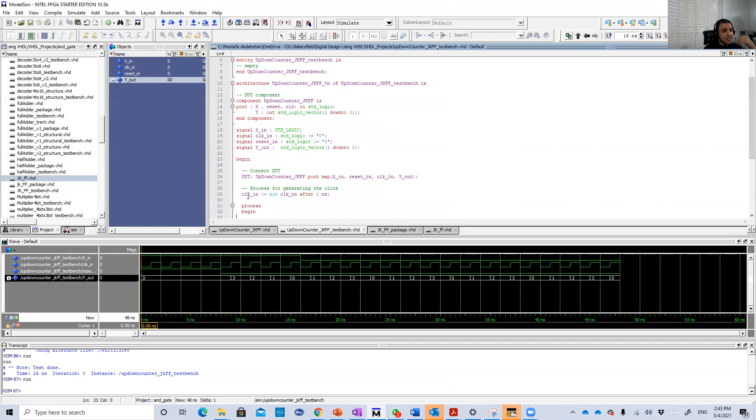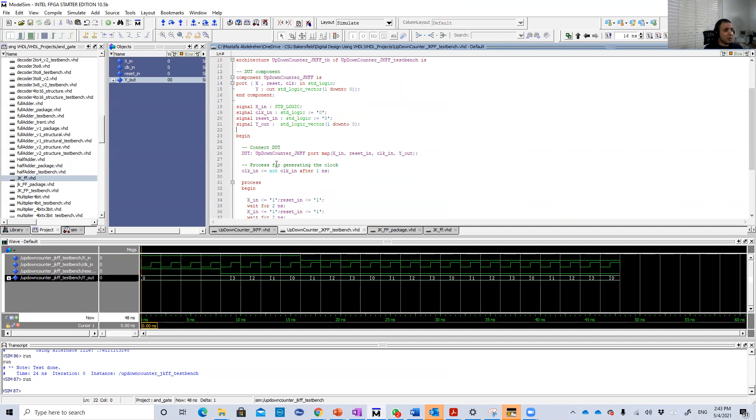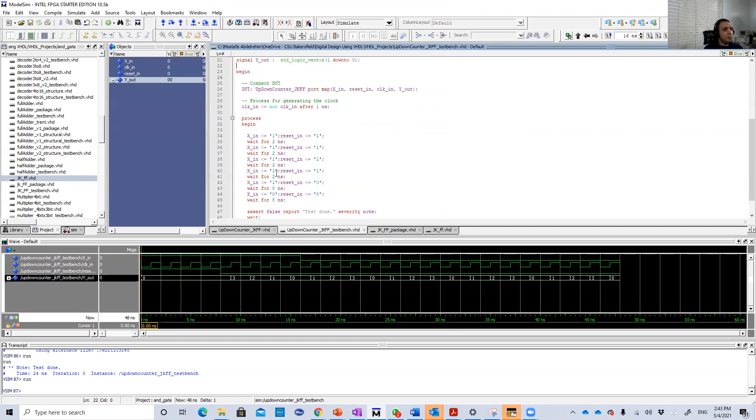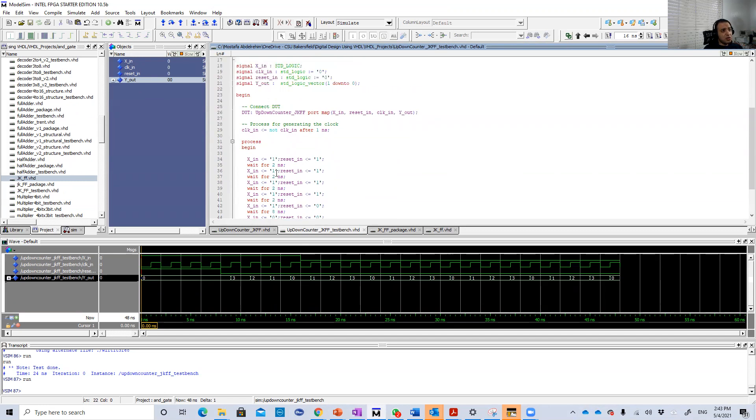The test bench is exactly the same as the one for the up-down counter using the D flip-flop. I just changed the D flip-flop to JK flip-flop. And here is the output.